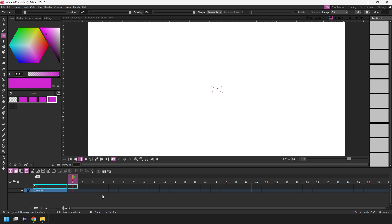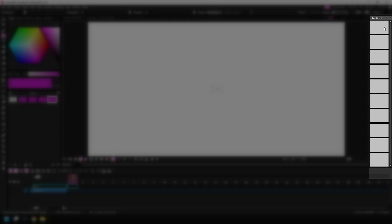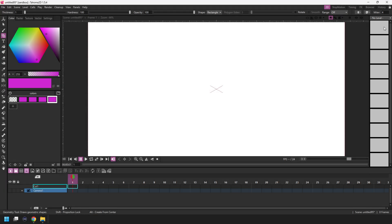Then at the right is the level strip and this shows all of the drawings that you have in each drawing level but more on that in a later video when we look at drawing levels.